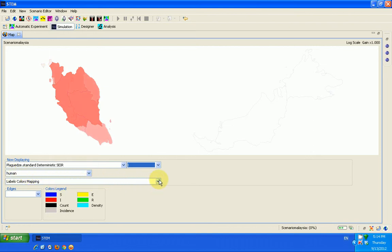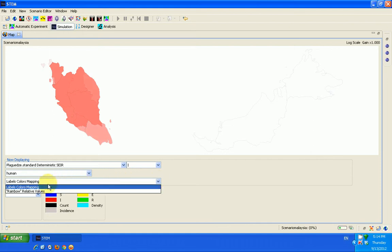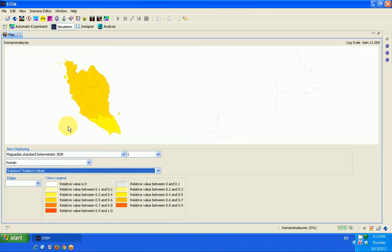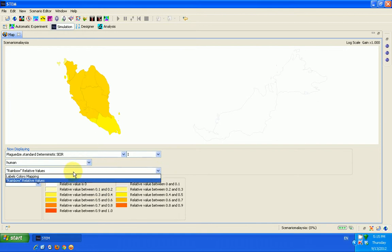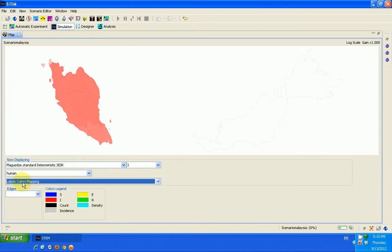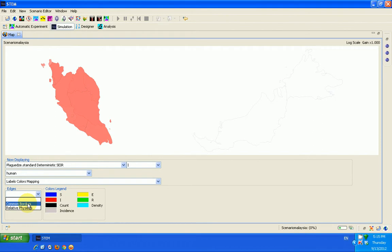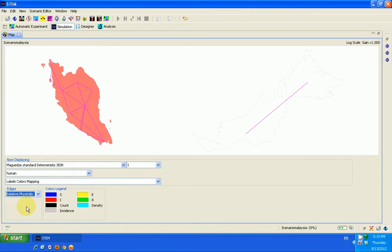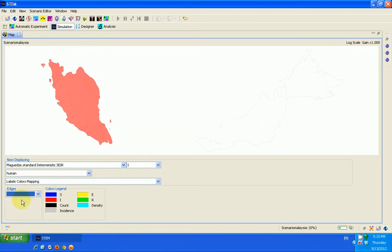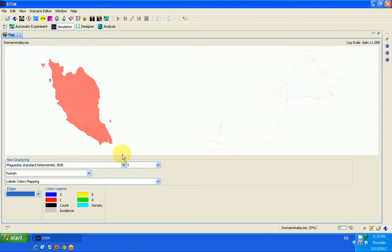Here you can, if you like, instead of label colors mapping, you can change to rainbow relative values. And then you can get to see these relative values here for you to use. I go back to labels color mapping. It's a human infection we're dealing with. Yeah, so here you can check the common borders within a country and maybe between a country and a neighboring country. You can see relative physicals also. You can see all these features are available for you to use.